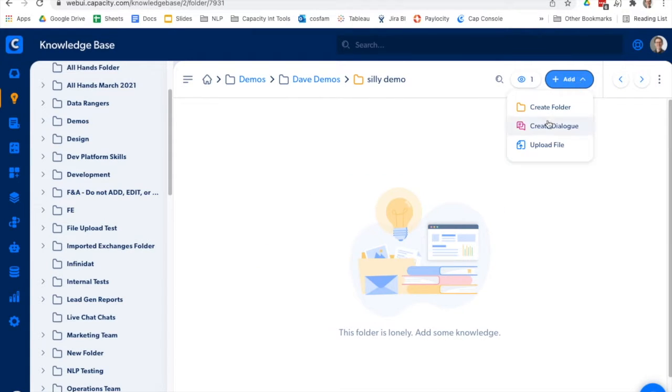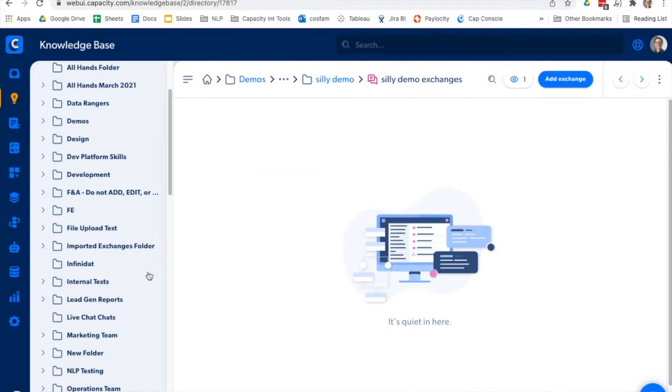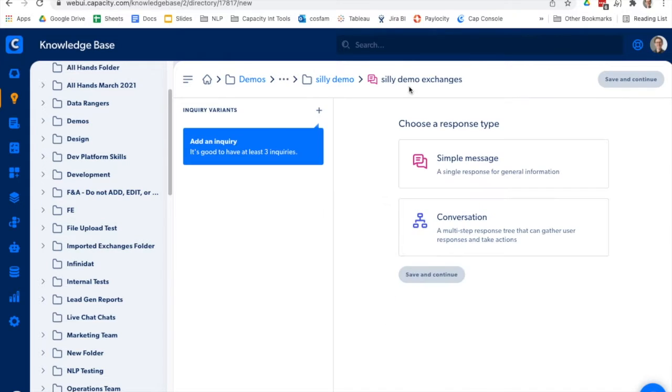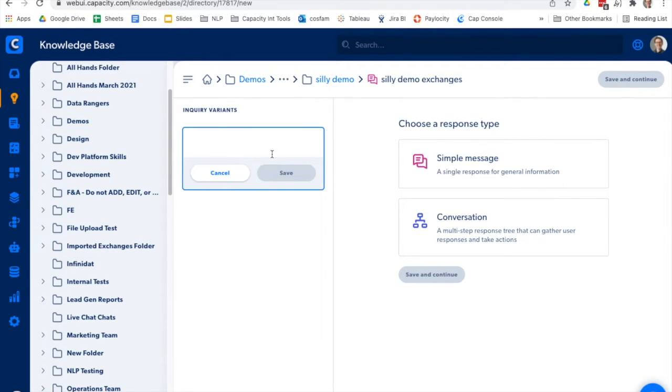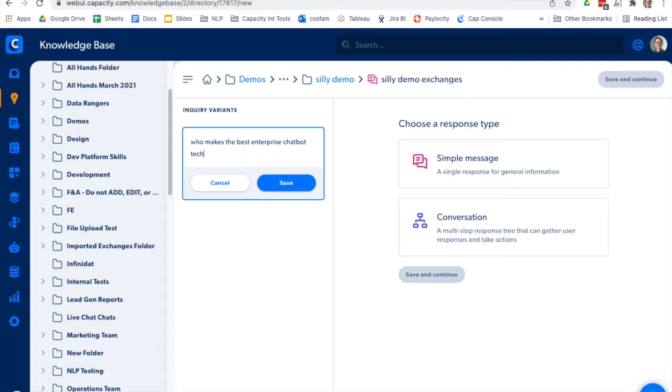I'm going to add a new dialog. Silly demo exchanges. Now we'll add a new exchange. Add an inquiry. So we'll say who makes the best enterprise chatbot technology.